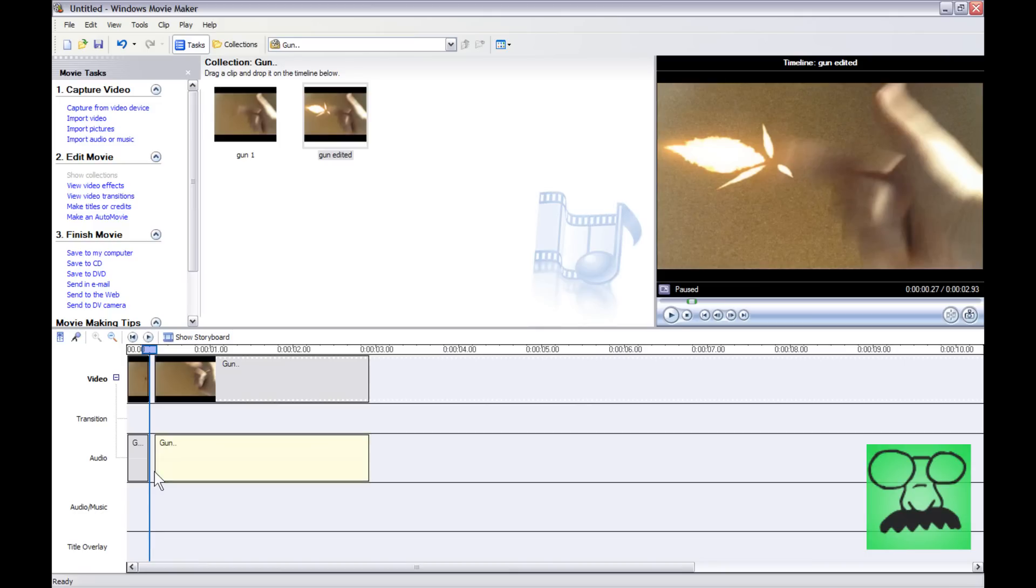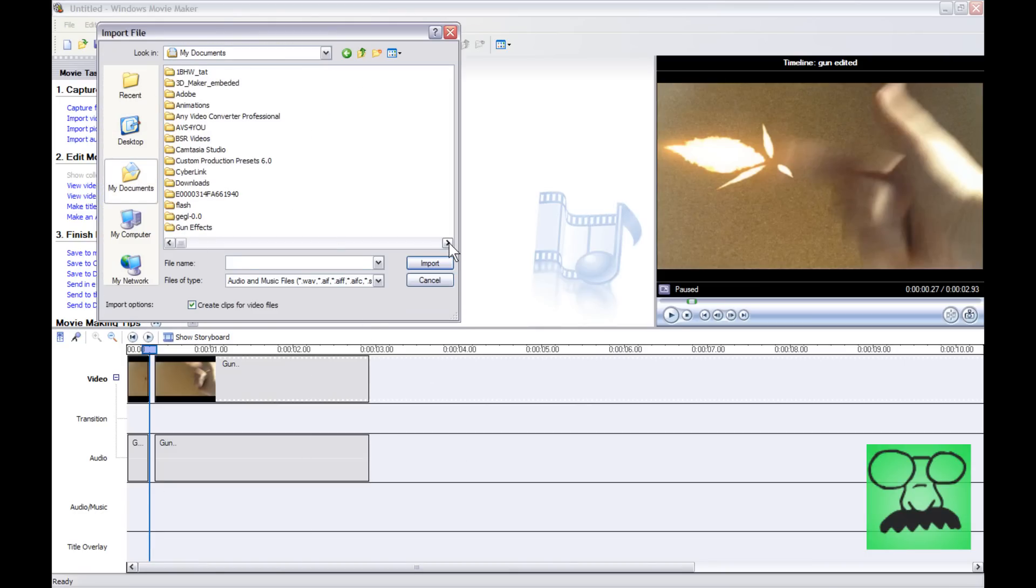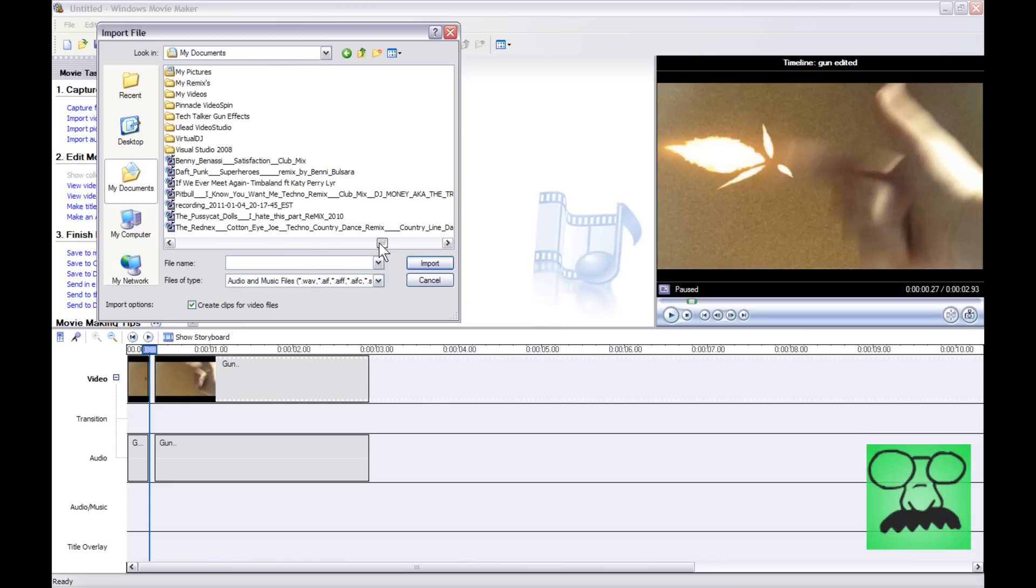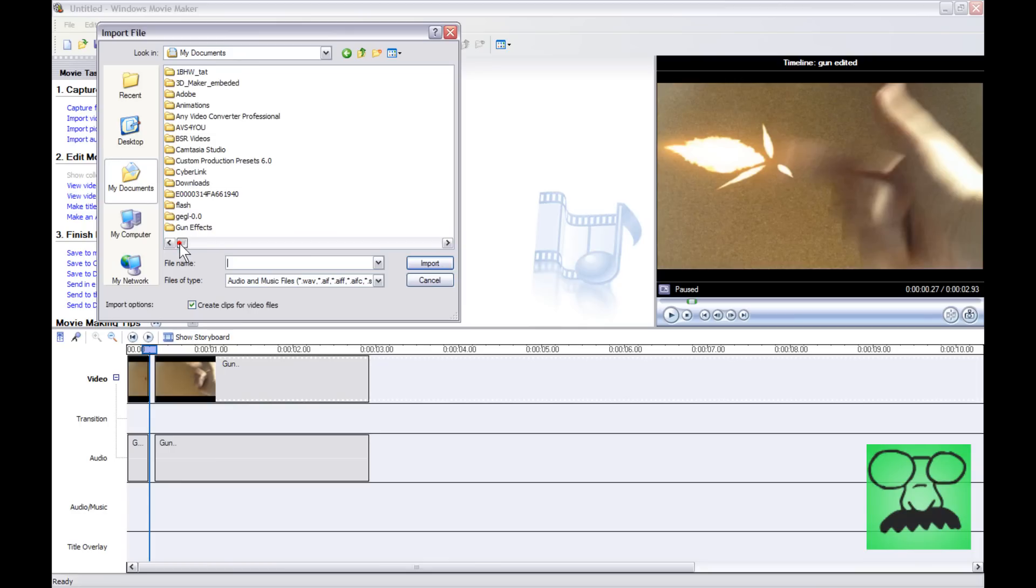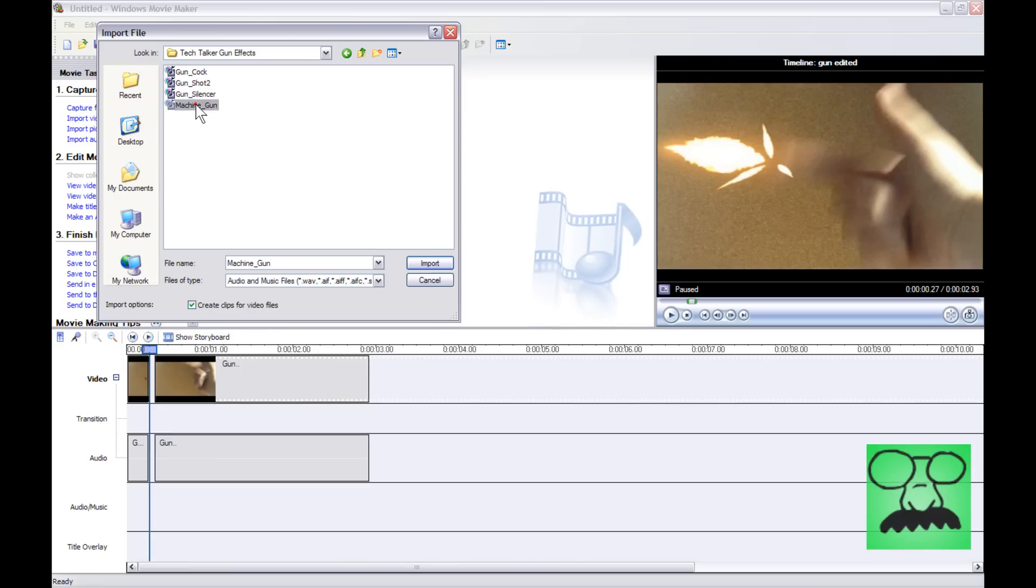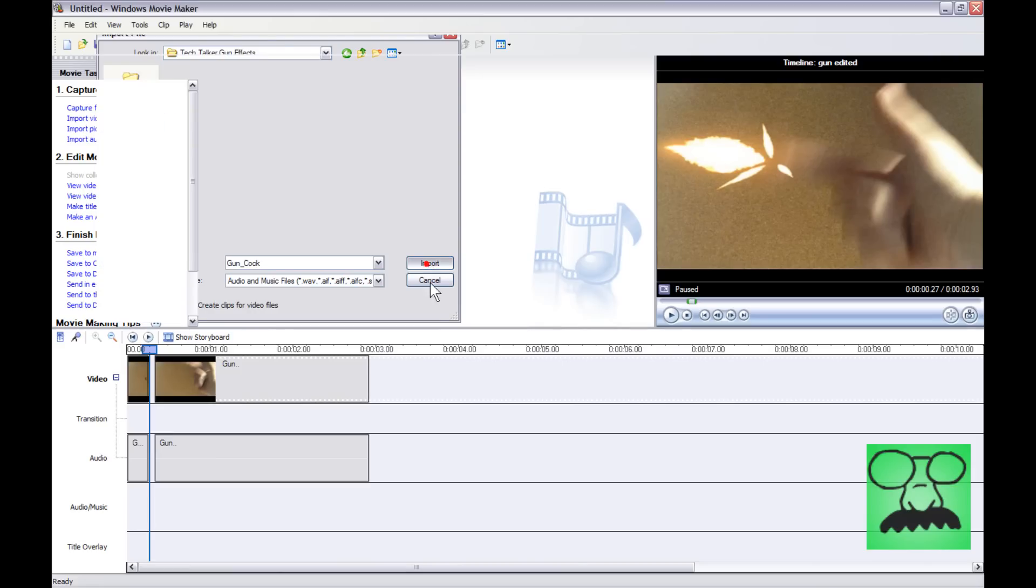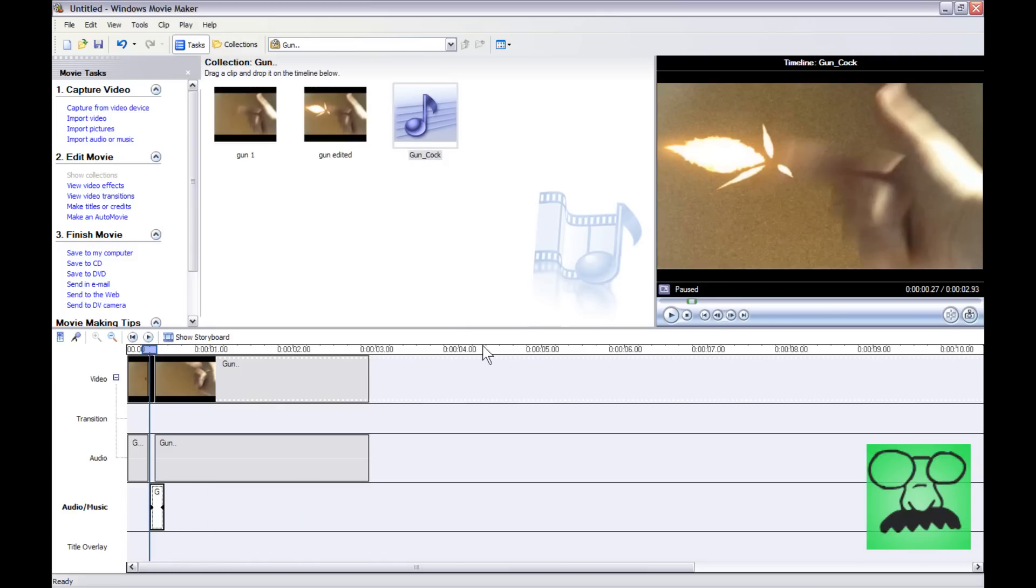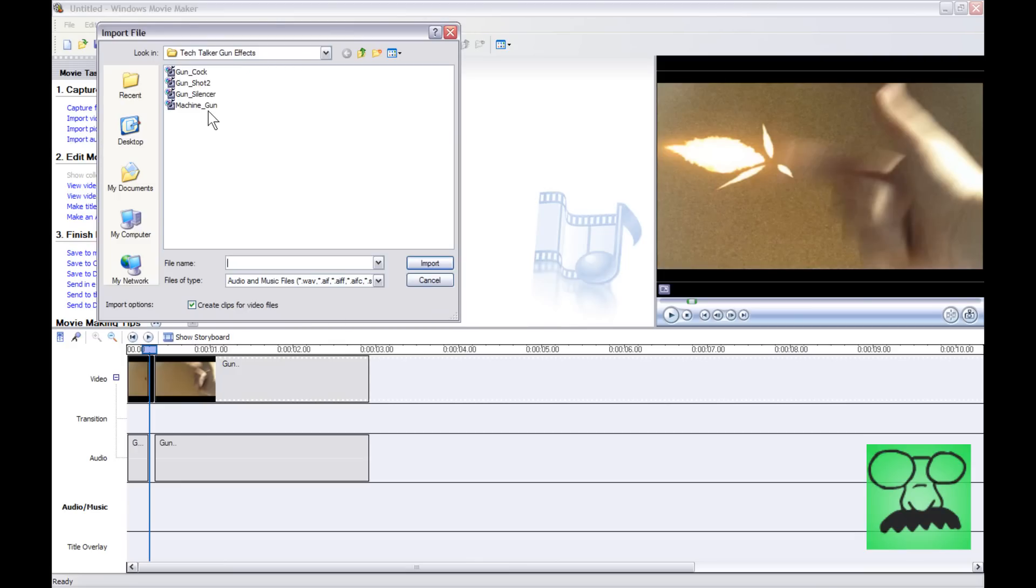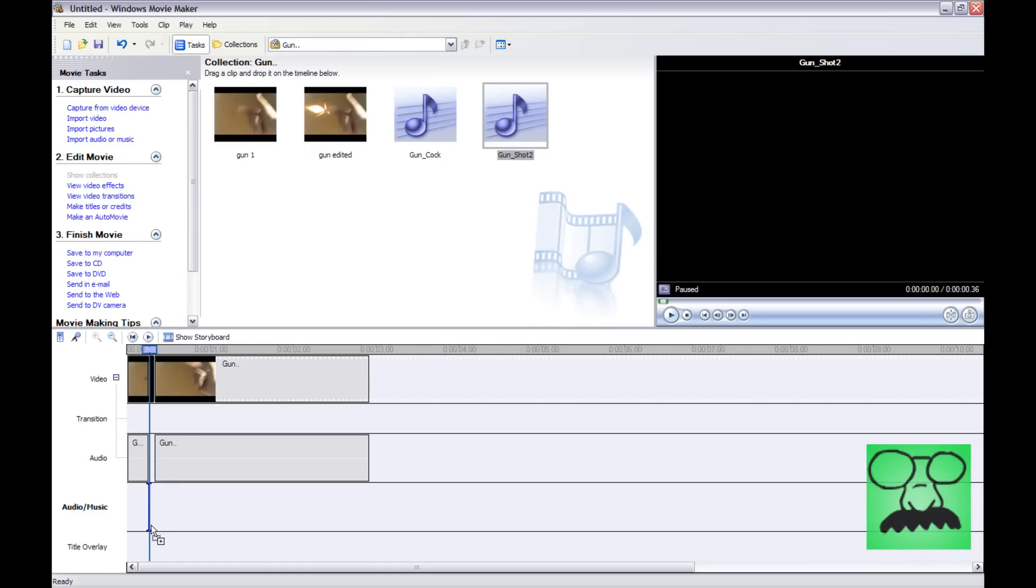Okay. Now it's time to add the sound. So import audio music. And then we're going to get it from my gun package again. So it's in my documents. It's tech talker. There we go. And then. Let's do gun. Gun cock. Hit import. Drag this down. Oh. Whoops. Wrong sound. Alright. Let's go back up to import audio. Gun shot too. That's what I wanted. Sorry guys. So now drag this down.